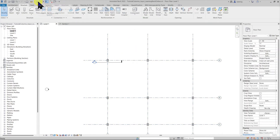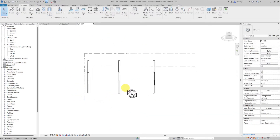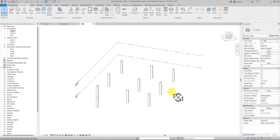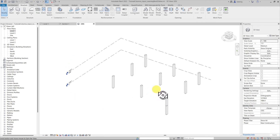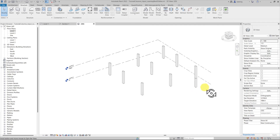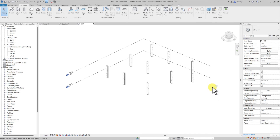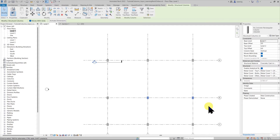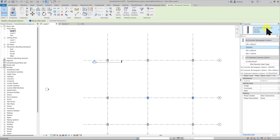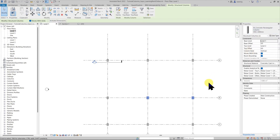Let's go to the 3D view to see our columns. We now have 350 by 500 millimeter columns going from Level 1 to Level 2 at all grid intersections in the project. You can always come back to these columns and change the type, height, or any other parameter. For example, I can select a column and change its type to a larger 450 by 600.